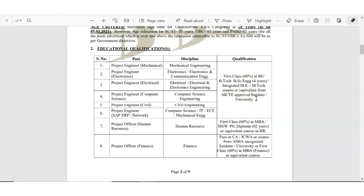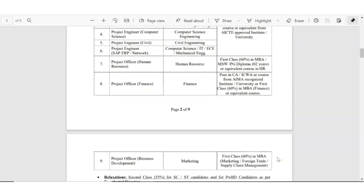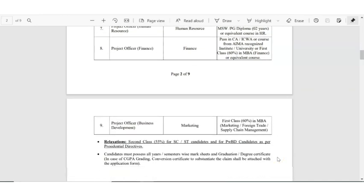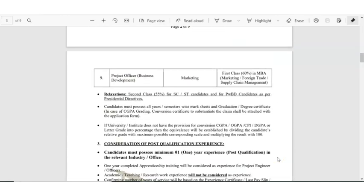For project officer human resource you should be having either MBA or MSW or PG diploma with two years duration. And for project officer finance also they are calling - you should be having a pass class in CA. So that is all about the qualification requirements.